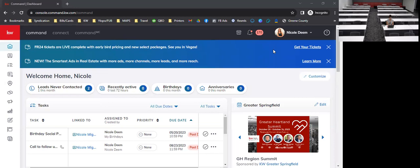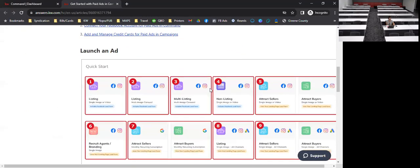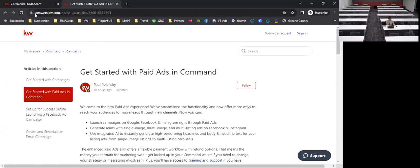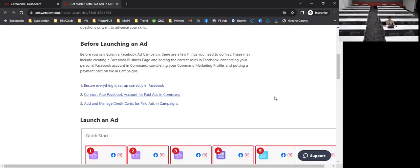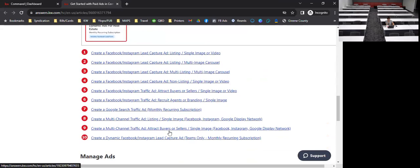First things first, I always like to make sure we know where the campaigns button is. This is our new paid ads experience and you should have a banner popping up that says 'the smartest ads in real estate with more ads, more channels.' If you click the learn more button it has 'getting started with paid ads' — this covers making sure everything is set up correctly in Facebook, connecting your Facebook account, and managing your credit cards. You can find this article on answers.kw.com.